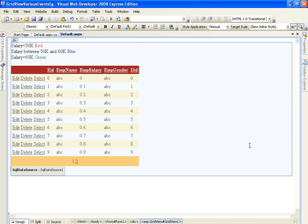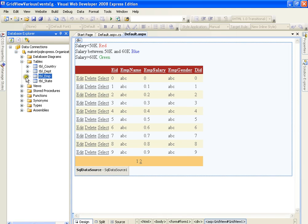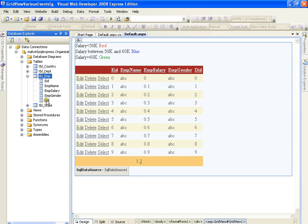I have a form with me. The GridView displays employee ID, employee name, employee salary, employee gender, and department ID. I got this GridView from my database organization, in which I have a table called employee. I have got the employee table with employee ID and employee name. I am simply displaying all these things on my form.